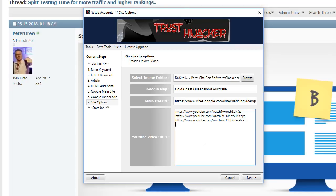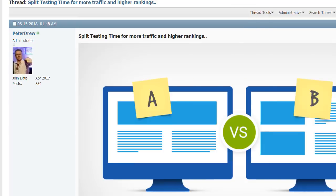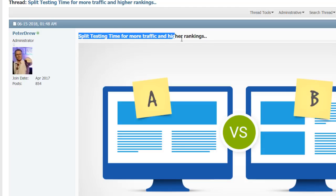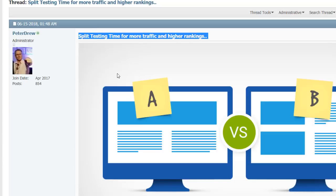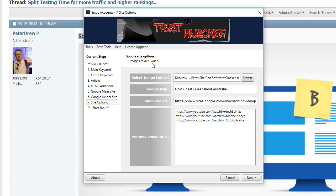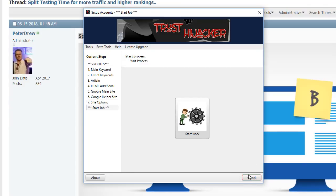This is the field where you put your YouTube URLs. I suggest you go to the forum, the members forum, and go to split testing time for traffic and higher rankings. You'll see the thread, read all this here and that will make a lot more sense of what YouTube URLs to put in there. Click next.